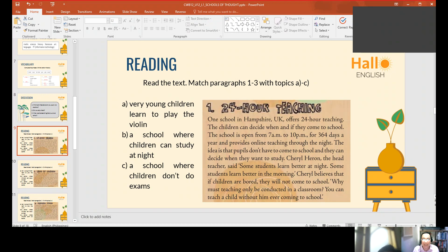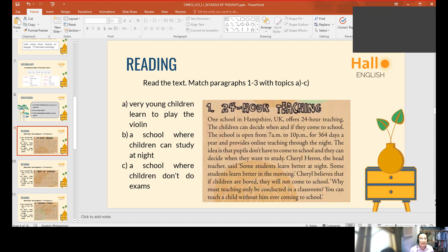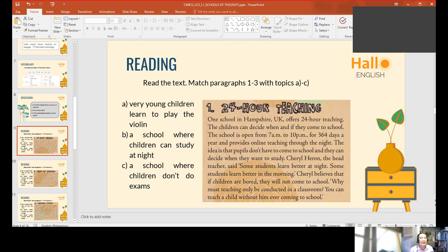So, why is it letter B? Can you give me your understanding of that? There are schools in Hampshire, UK. They can afford 24-hour teaching. At night, the school is open from 7 a.m. to 10 p.m., and after that, through the night, there is online teaching. And you can study for 300 days a year. Because they believe that if the children are poor, they will not come to school.